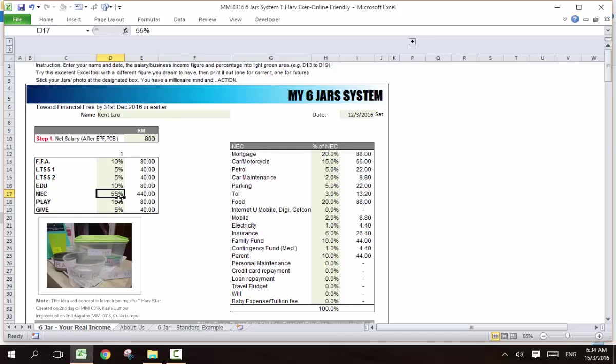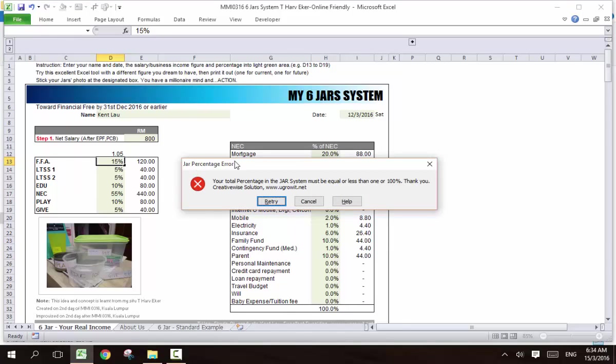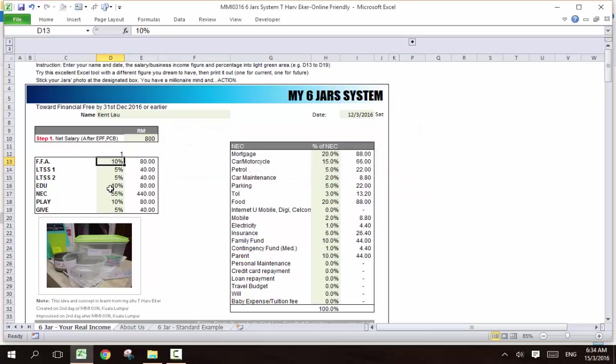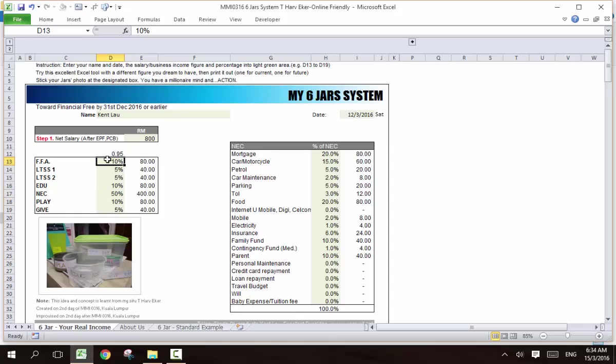Before you want to increase your financial freedom fund, you cannot just set it to 15% because the system will help you to check whether the total is 100%. You see that? This is the creative wise solution. So it tells you it's 105%, so you cannot. So what you do is that before you can increase, you got to decrease somewhere. So let's say you are at 50%, and you can do 50%. Then it's okay. See that? There's no error.